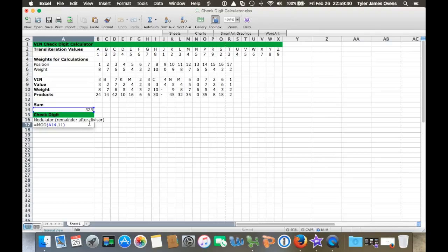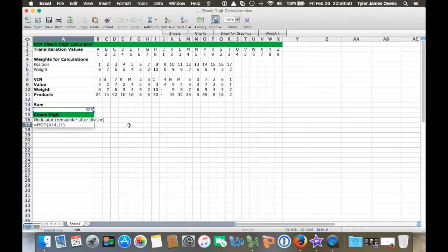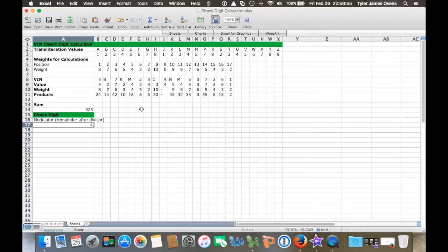An easy way to do it in Excel is to use the MOD function. You put equals MOD, then the number you want to divide, and then the number you want to divide by, which in this case is 11. You'll get a remainder of 4. So that's your check digit, and on my VIN, let's check - yeah, the ninth digit is 4, so that works out.